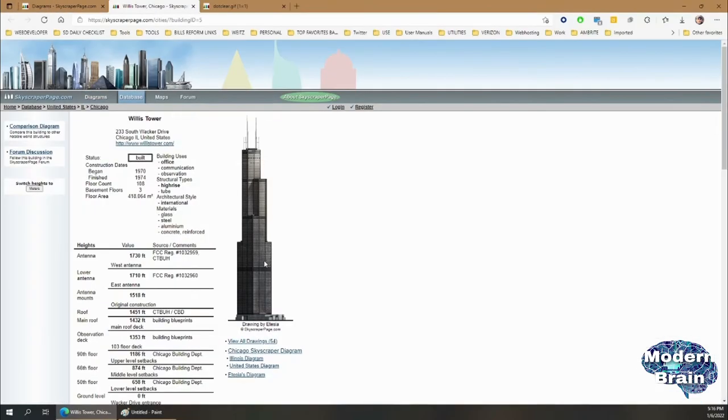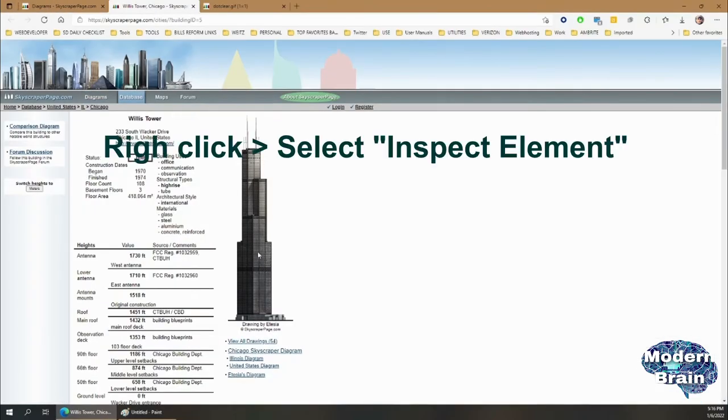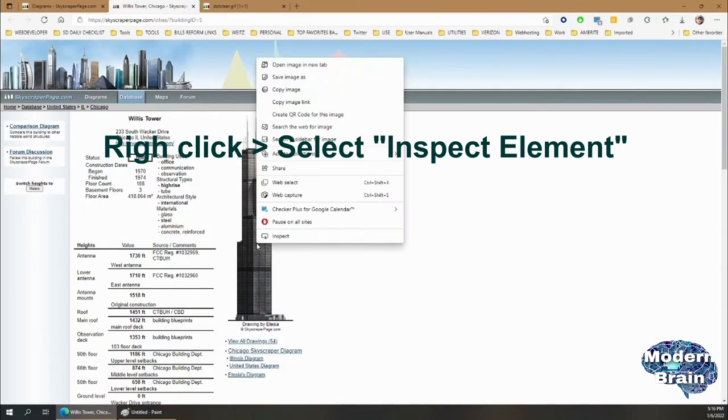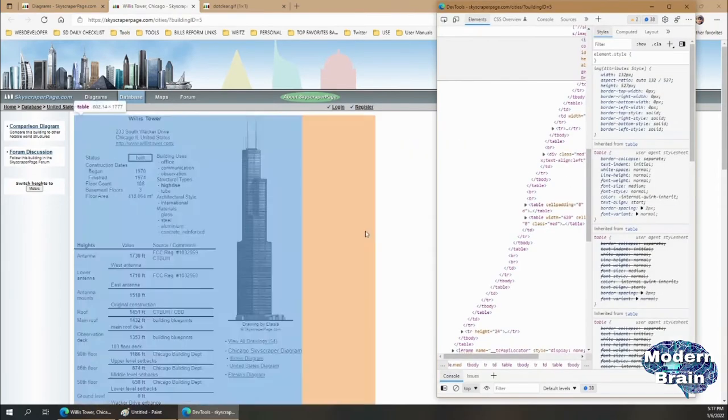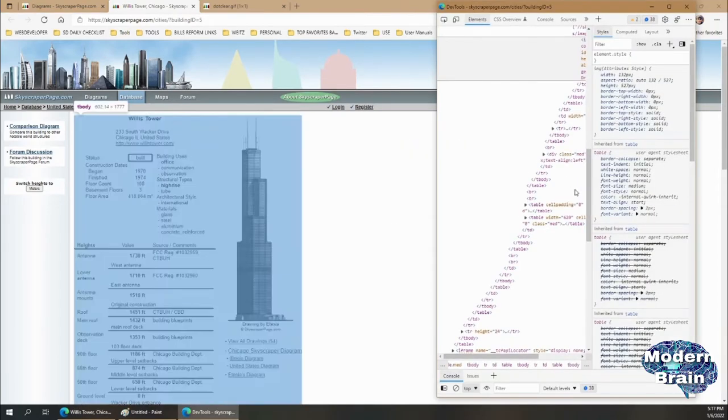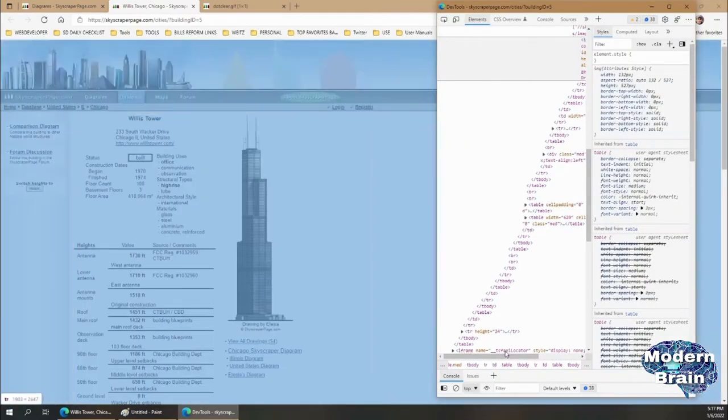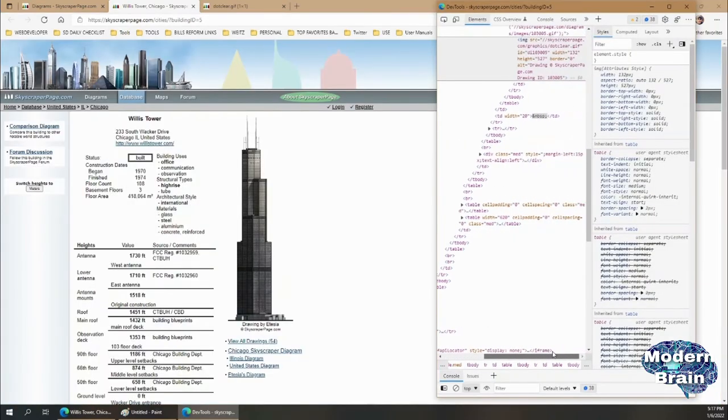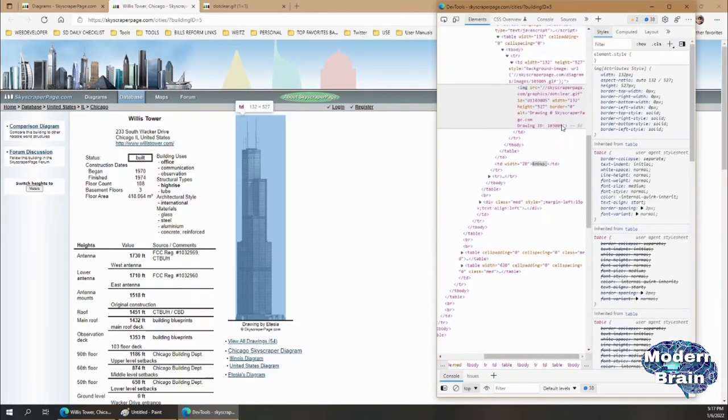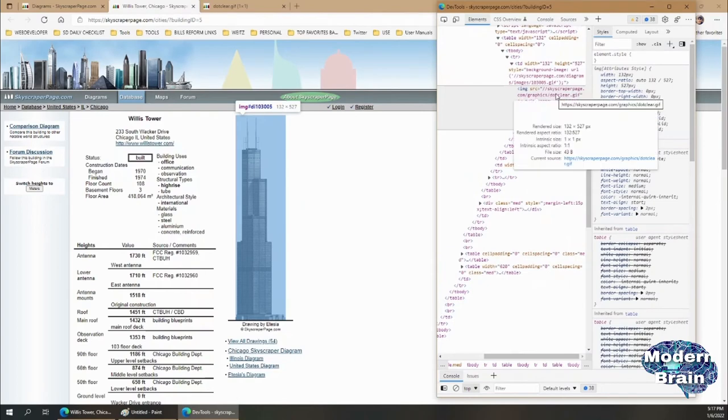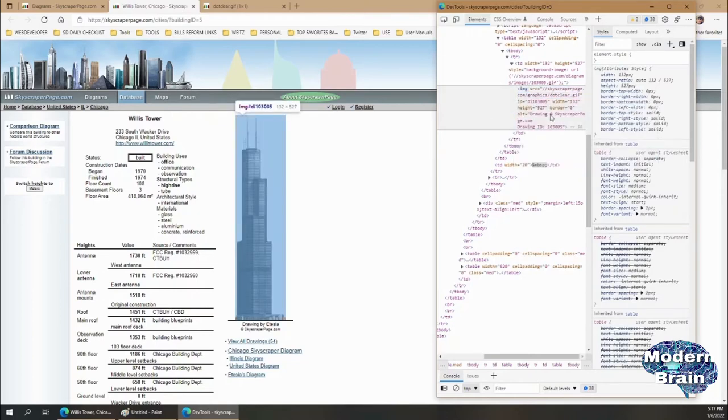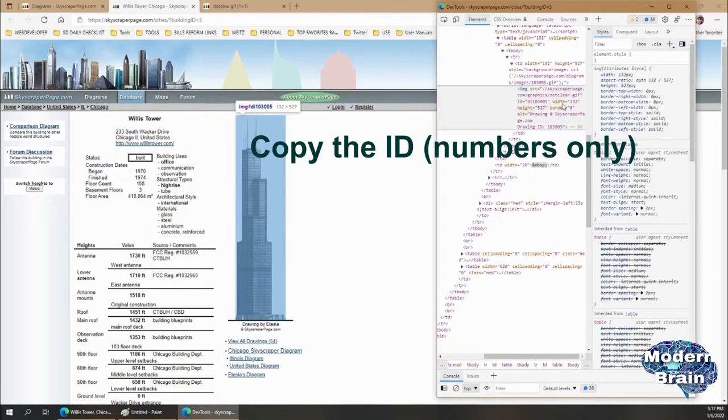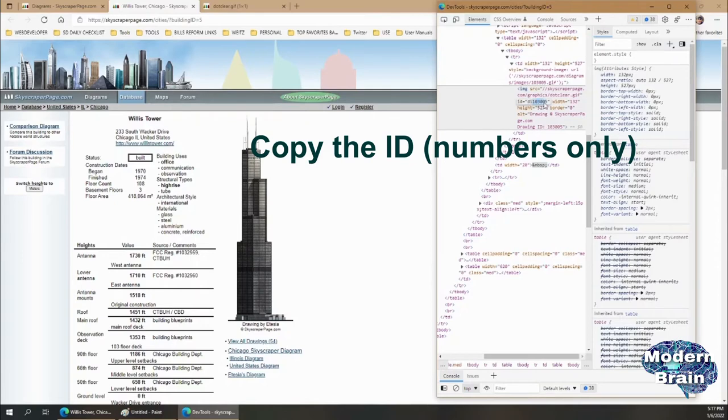The workaround or the fix for this is if you right-click and Inspect Element. As you can see, you have a whole bunch of code, but for this particular model, what you want to take a look at is the ID of this model. So copy the ID, which is 103005.